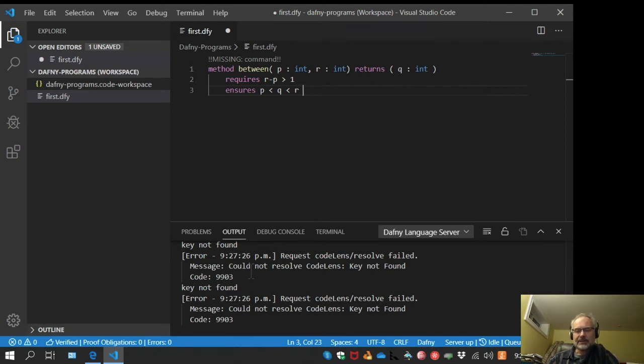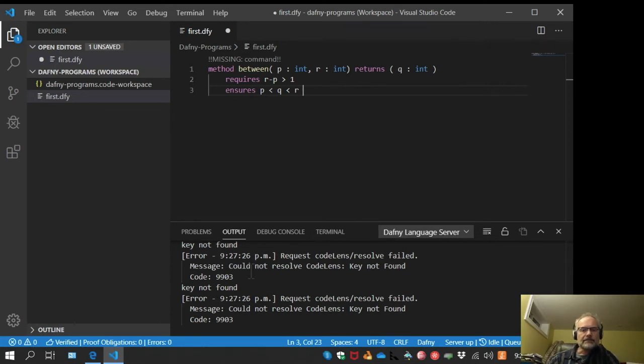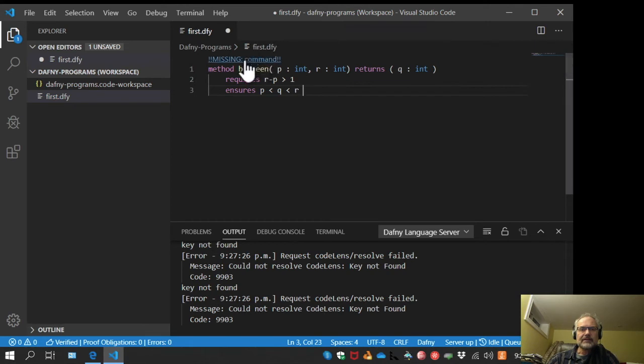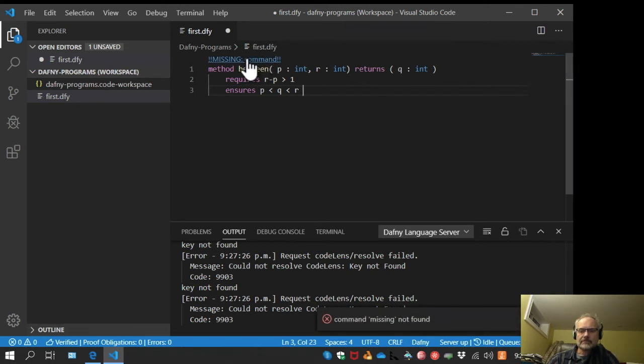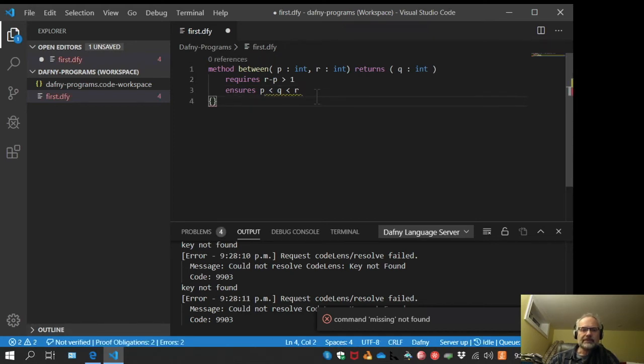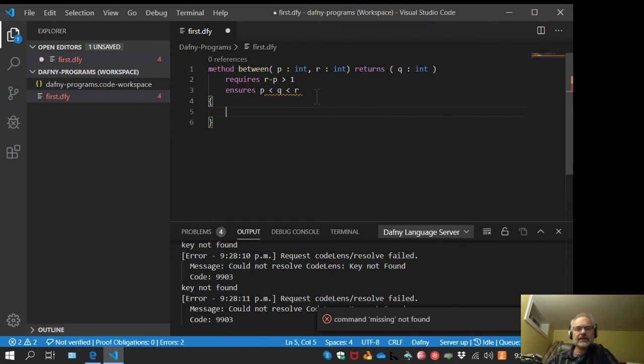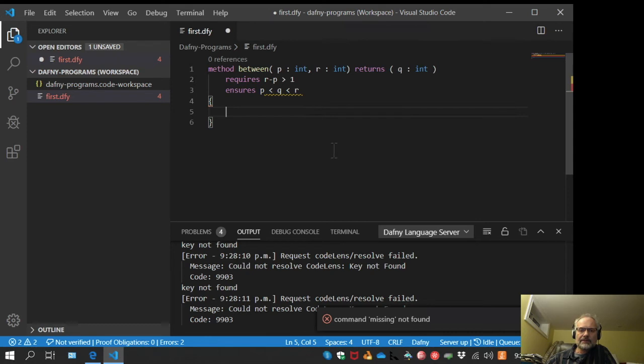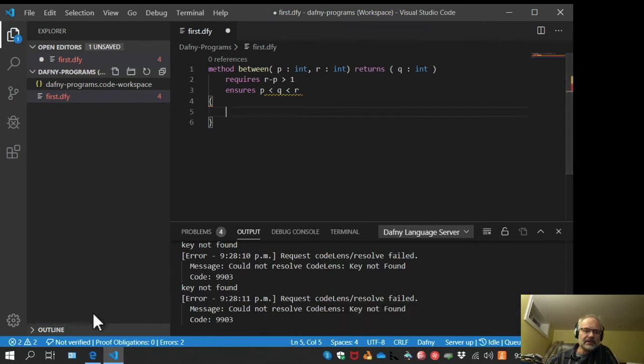Let's just add a command. I'll add a body. Now the method has a body and what happens? Not verified, two errors. There's a red line here.